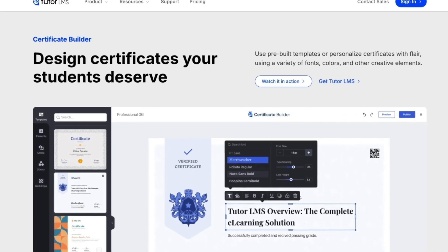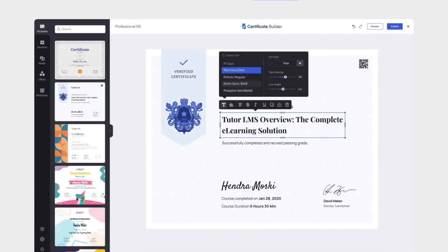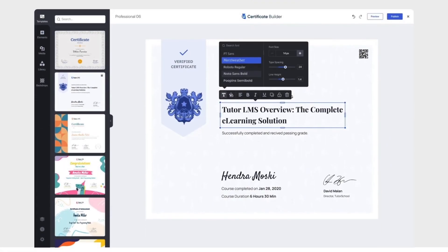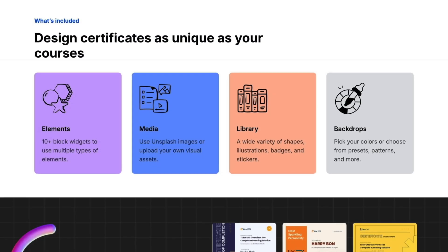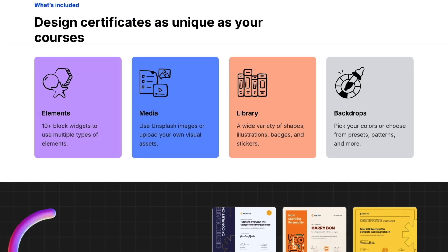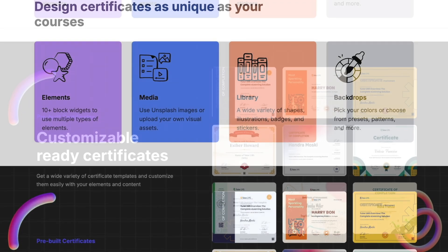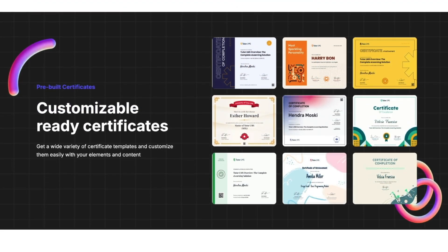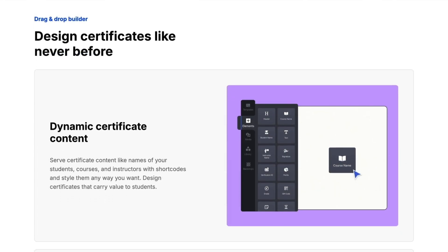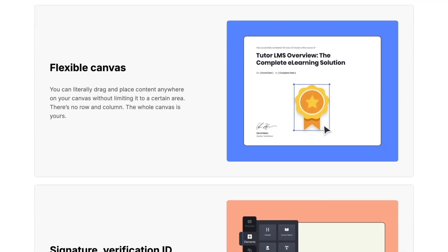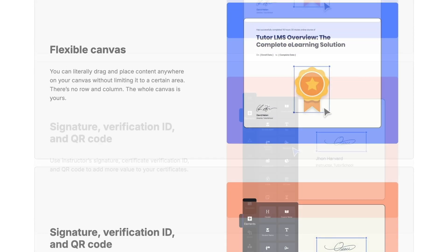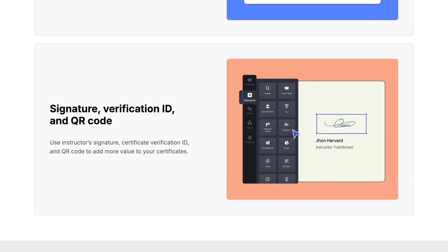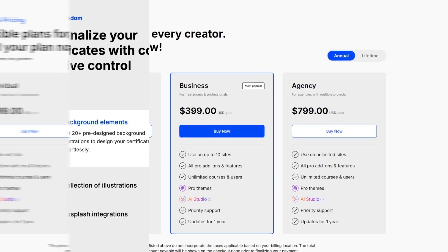In this video, we are going to learn how you can create a certificate for your Tutor LMS course and how you can add those certificates to your courses. Before we get started, it's important to mention that to add the certificate feature to your Tutor LMS site, you need Tutor LMS Pro.